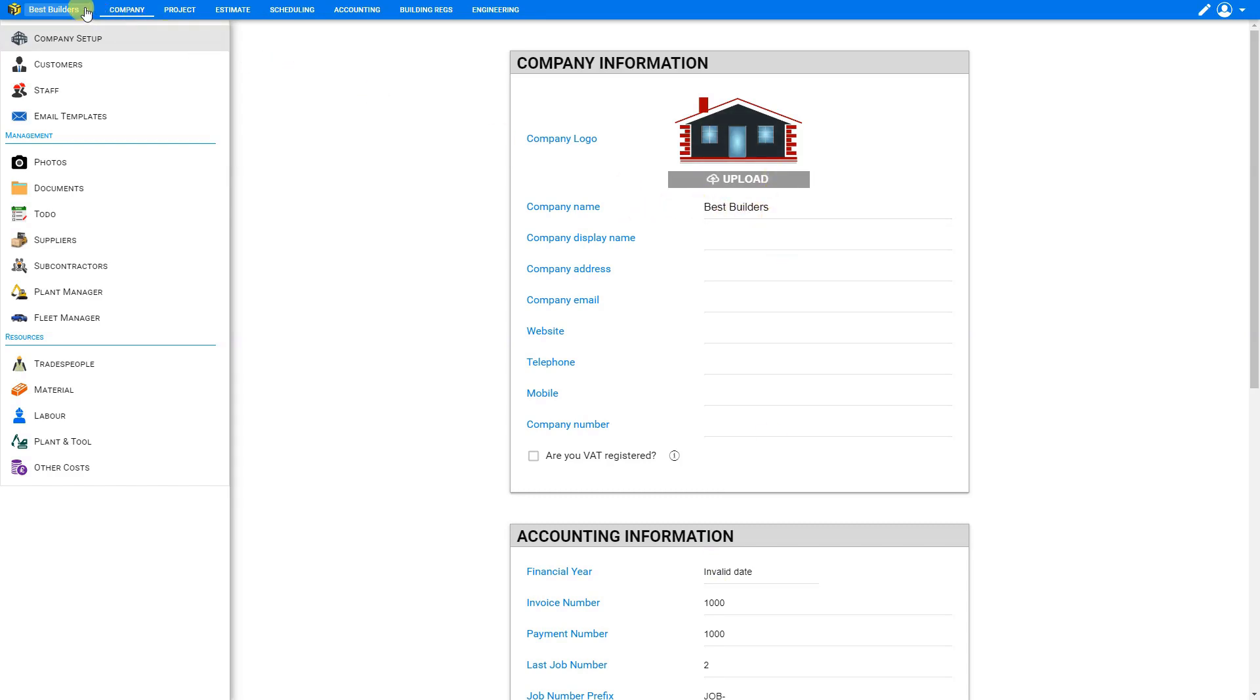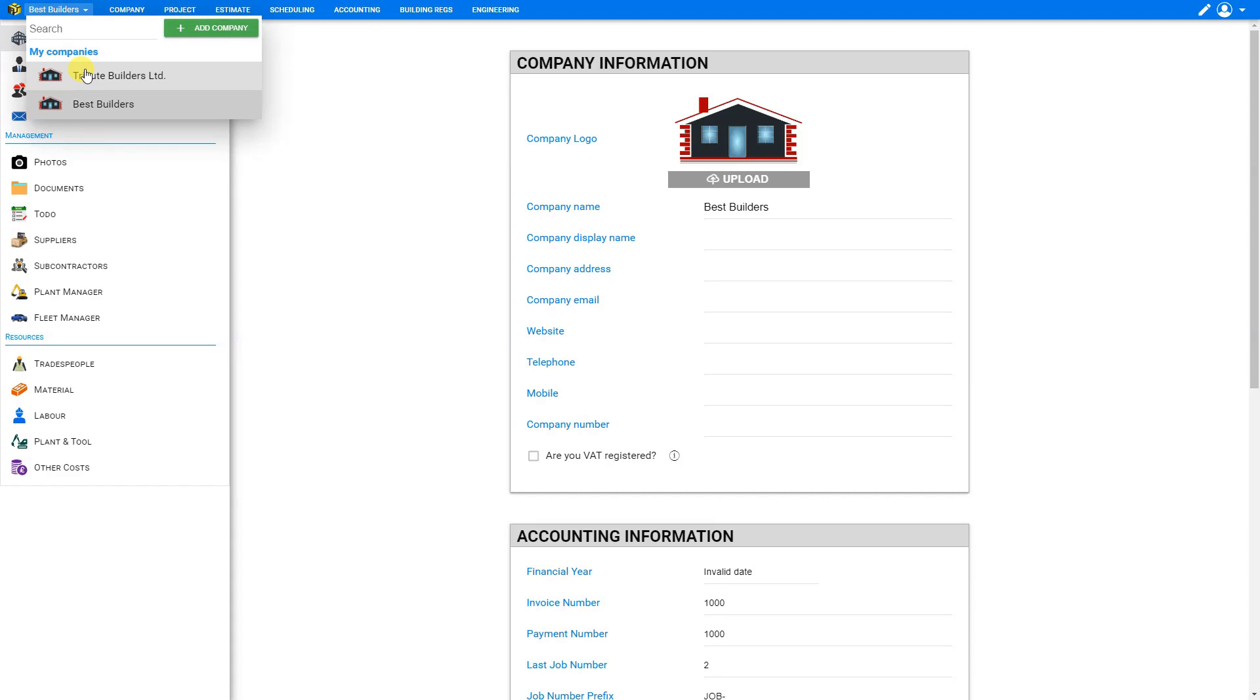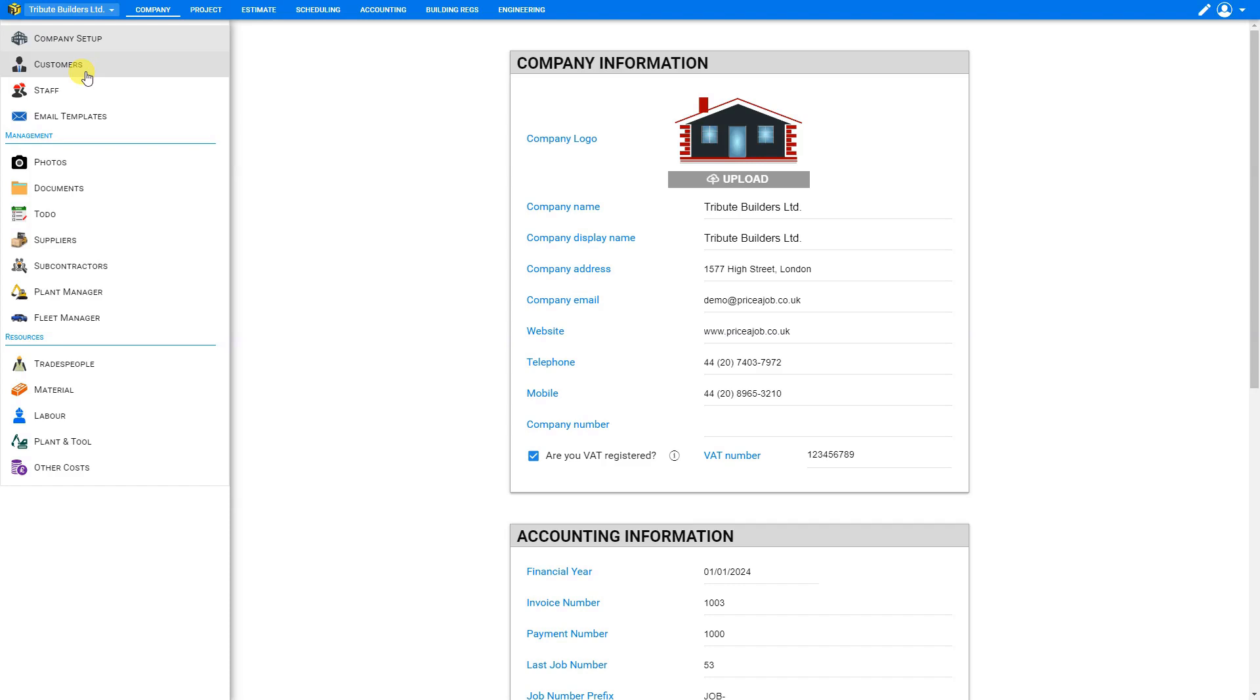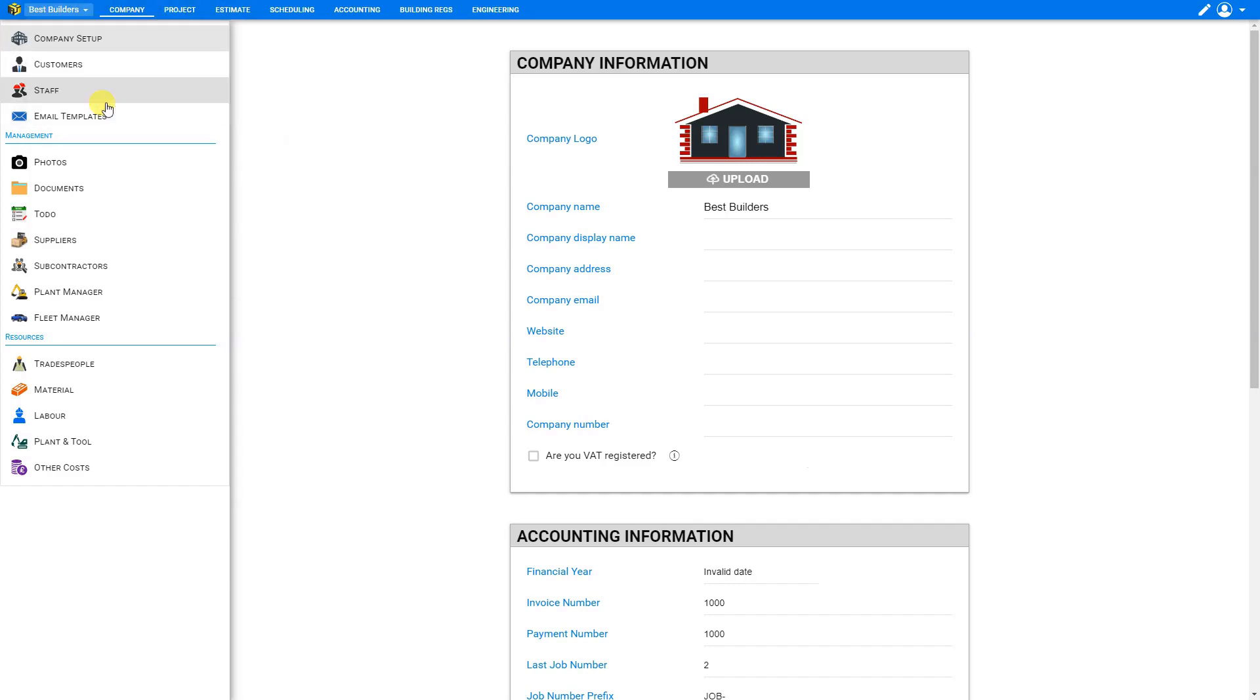And if we look at our drop-down window here, we can see that we now have options of two companies to choose from and we can flip between them very easily by selecting tribute builders here, or best builders here.